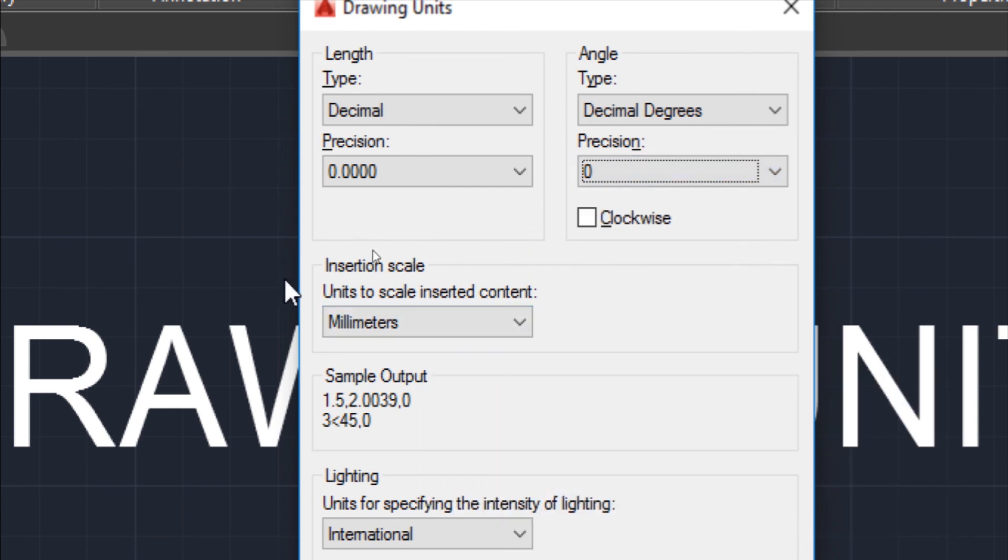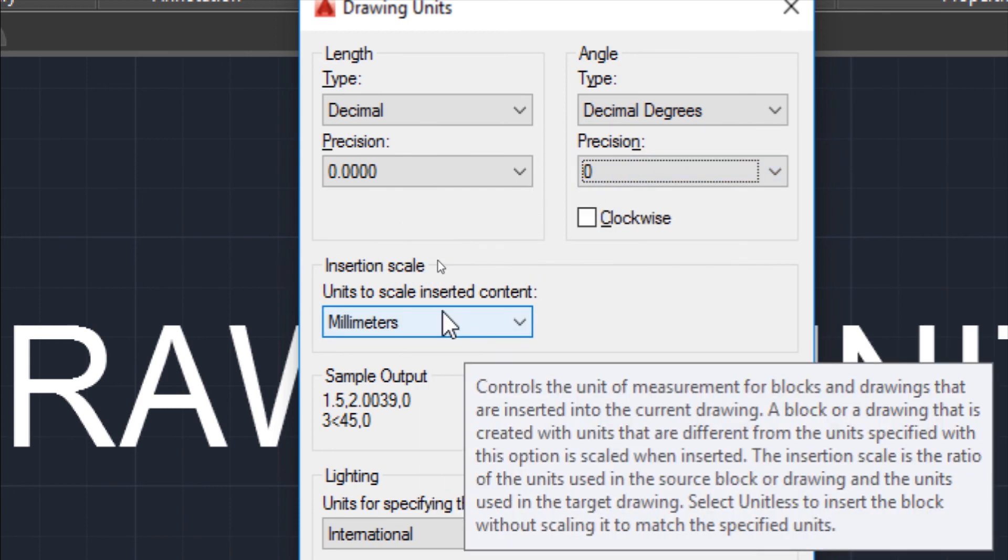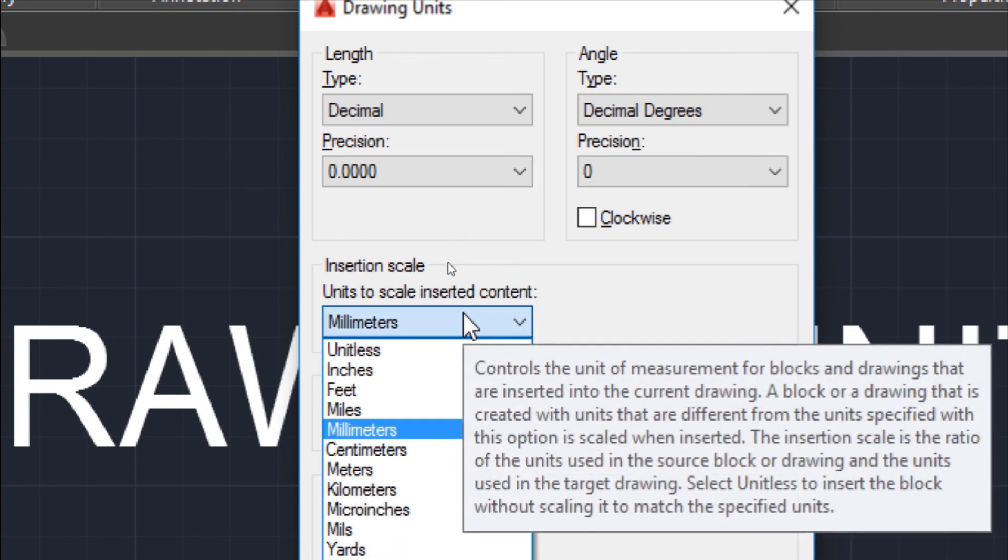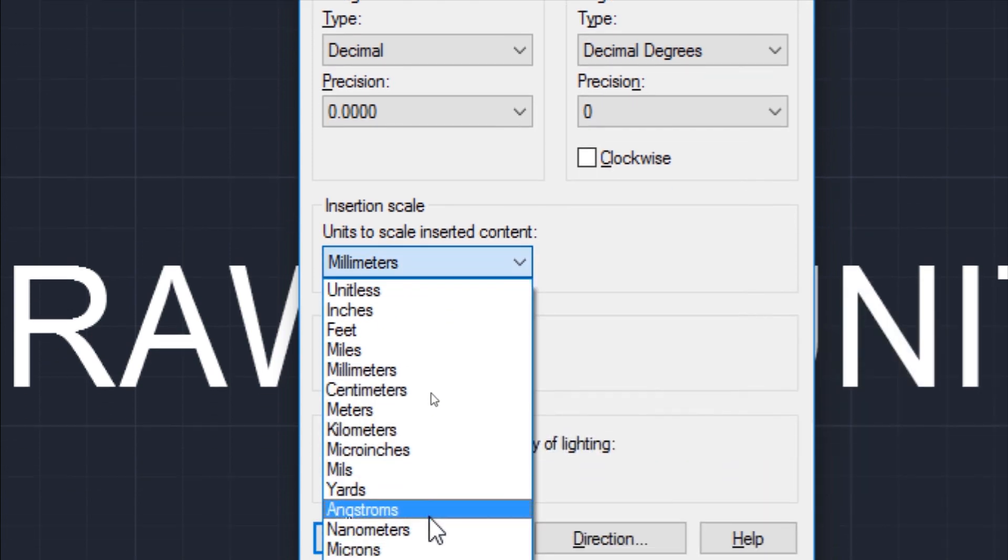This insertion scale option is used when we have to import an AutoCAD file into our open file. The unit in which you want it to be imported is set from this option.